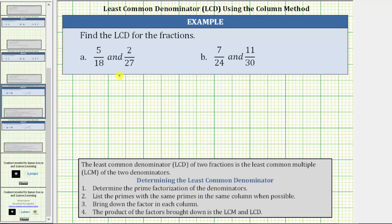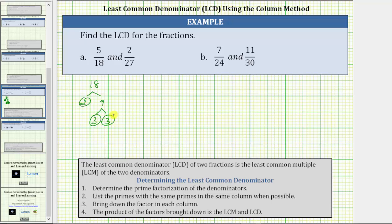So for A, we begin by determining the prime factorization of 18 and the prime factorization of 27. 18 is equal to 2 times 9. 2 is prime, and 9 is equal to 3 times 3, both of which are prime. The prime factorization of 18 is 2 times 3 times 3.